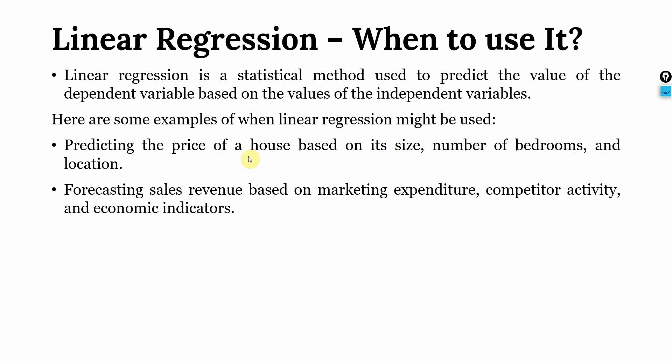We can predict sales revenue based on marketing expenditure, competitor activity and economic indicators. Obviously, for this we need previous data. For example, I want to predict the sales for 2023, so I need data for 2022, 2021, 2020 and previous maybe 10, 15, 20 years in order to predict my sales for this particular year.